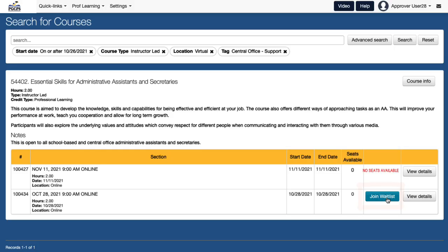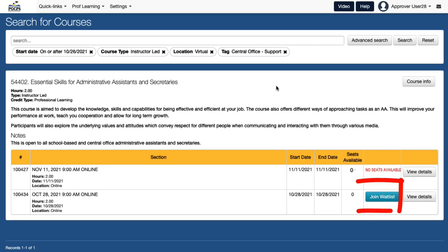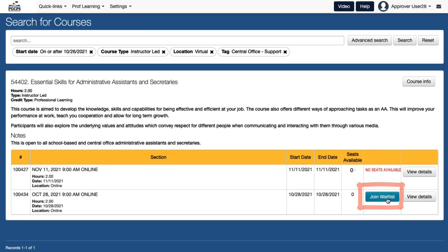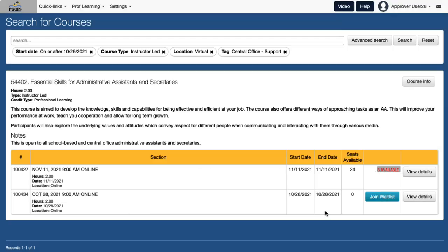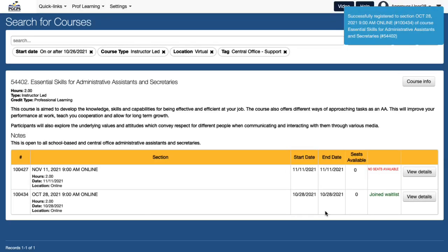Once a course has reached its maximum enrollment, it will be designated as Full. If a waitlist is available, a Join Waitlist button will be displayed. Select the button to be placed on the waitlist, then confirm your selection. If another participant withdraws, you will be automatically enrolled and will receive an email confirming your registration.